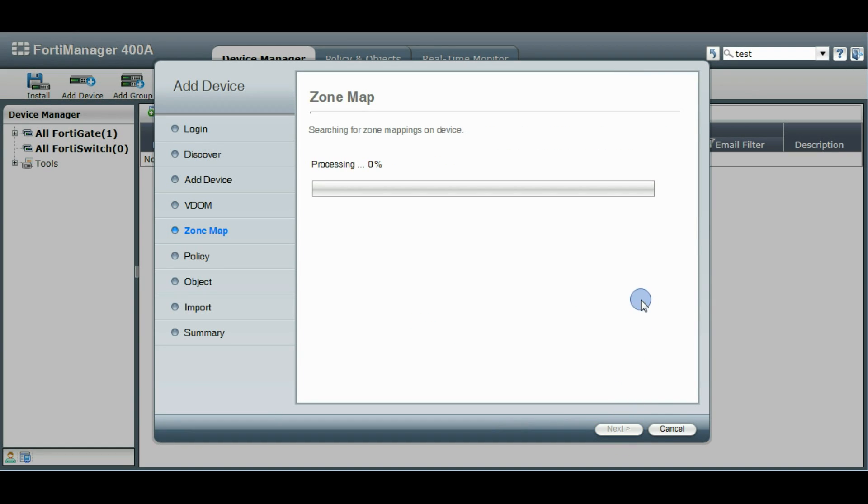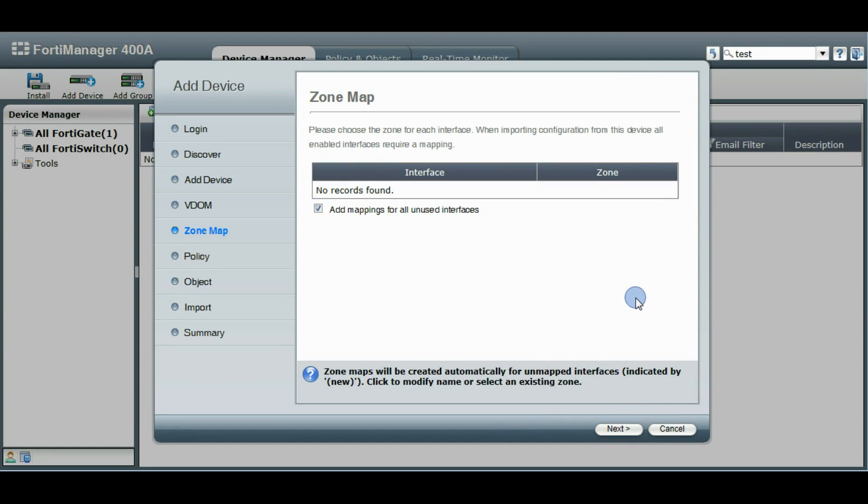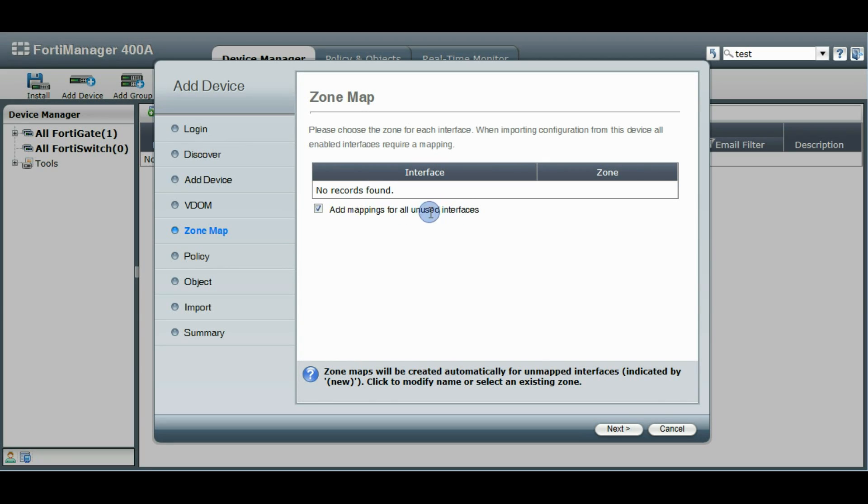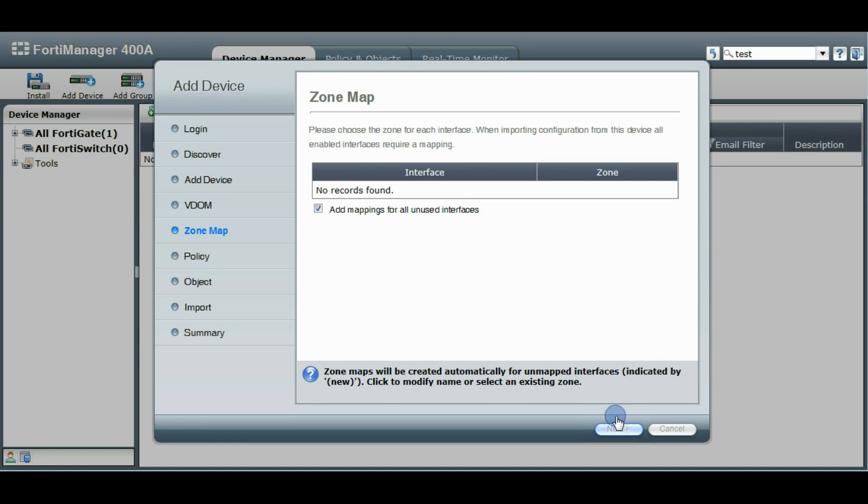Click Next. So this VDOM didn't have any extra interfaces but we also have an option here to map any unused interfaces, so like all the standard ones like internal, external, DMZ, port 1, port 2, port 3. A lot of those will be added to the zone mapping for you. Next.